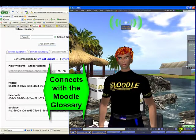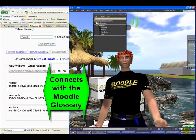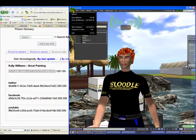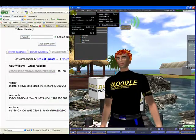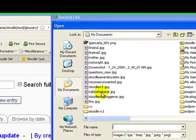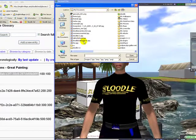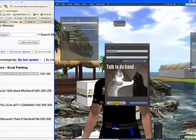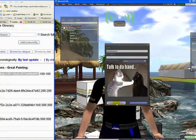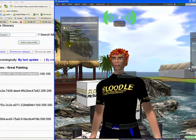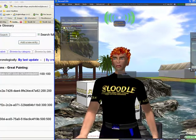Now you all know that you can upload textures to Second Life by going to File, Upload, Image and selecting a texture from your computer. I'm going to upload this texture. You all know you can upload textures to Second Life, right?